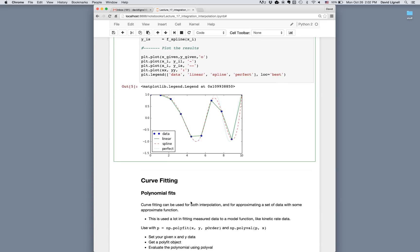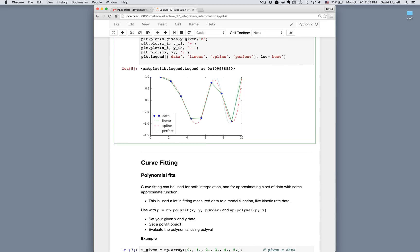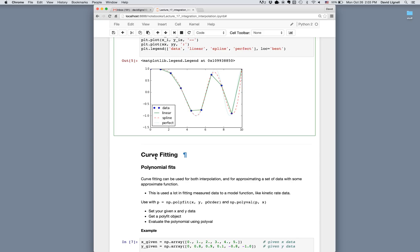So that covers spline and interpolation. Now let's look at curve fitting. Curve fitting can be used for interpolation, but more commonly for approximating a set of data with some approximate function. Suppose we're given data and want to fit a specific function to it — we'd use curve fitting. This is used a lot in fitting measured data to a model function, for example fitting a kinetic rate law to measured kinetic data. We'll look at polynomial fits and general curve fits.